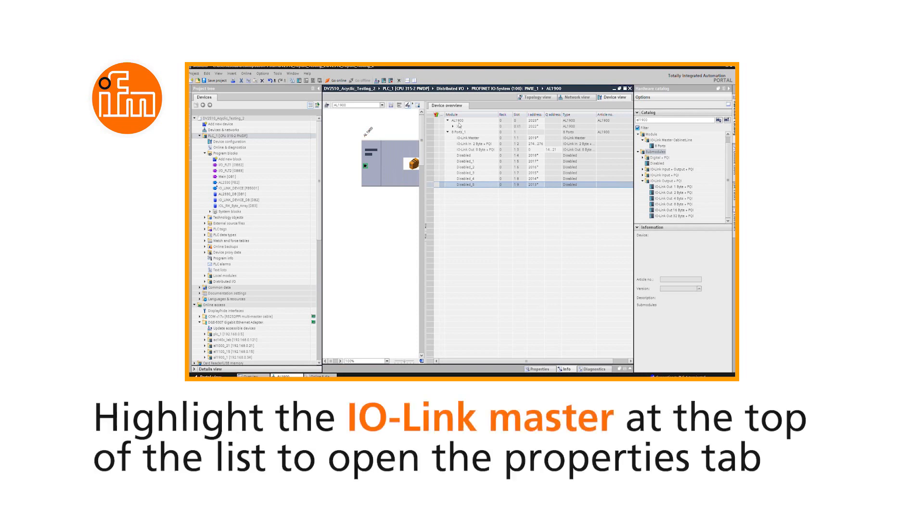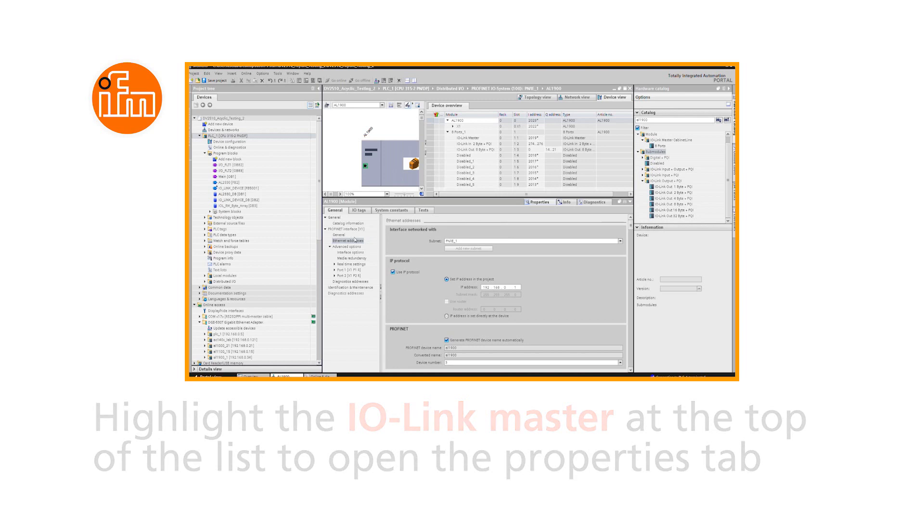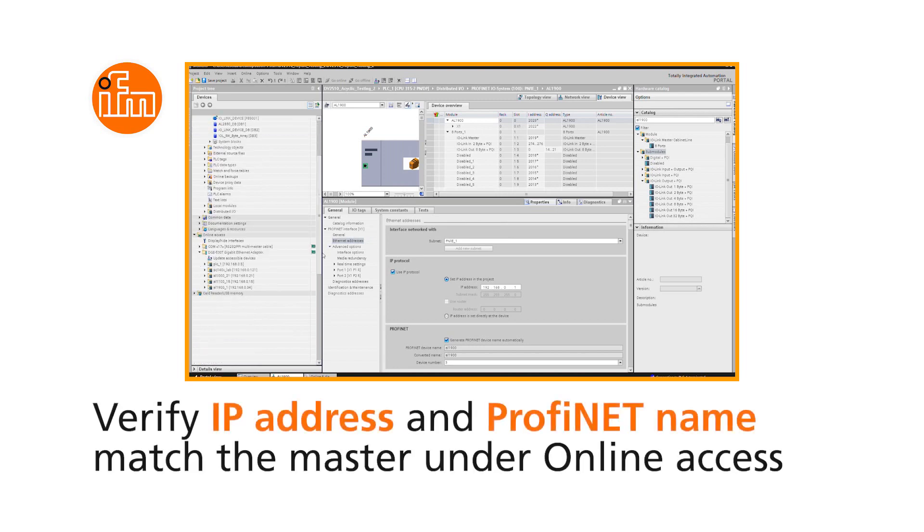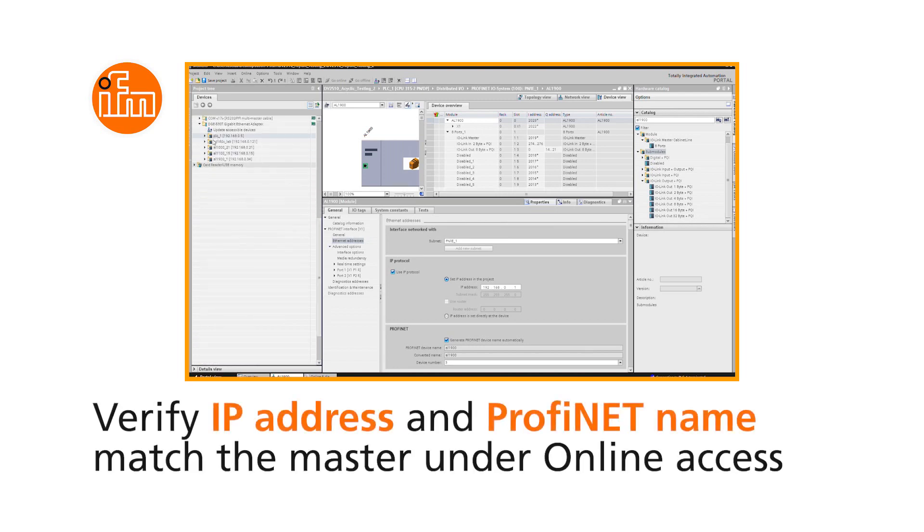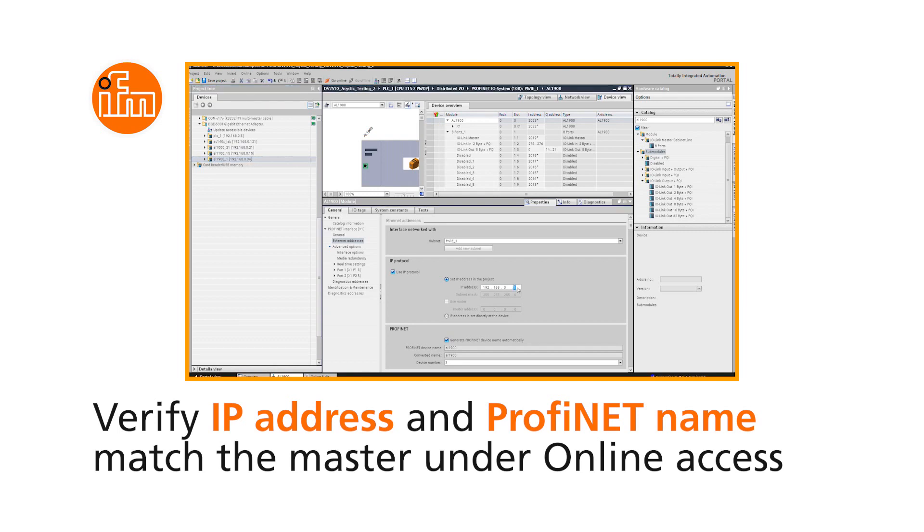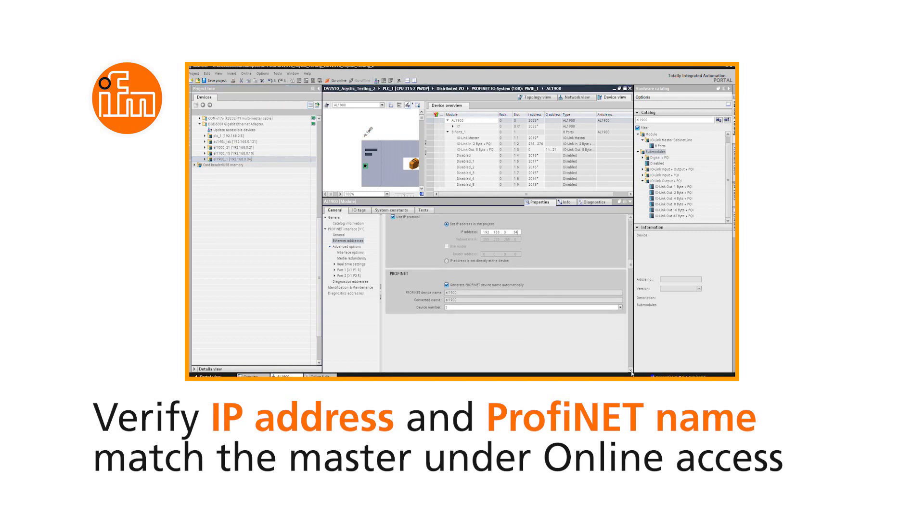Highlight the IO-Link Master at the top of the list to open the Properties tab. Under Ethernet Addresses, verify that the IP address and PROFINET name match that of the Master under the Online Access.